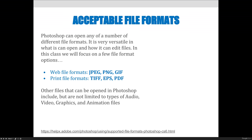I want you to always work in a .psd Photoshop file, even though Photoshop can open the formats I listed and more, and it can also create files from your Photoshop file as JPEGs, PNGs, GIFs, etc. Photoshop can open any of a number of different file formats — it is very versatile in what it can open and how it can edit files.